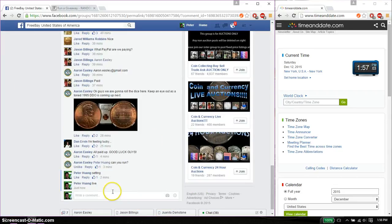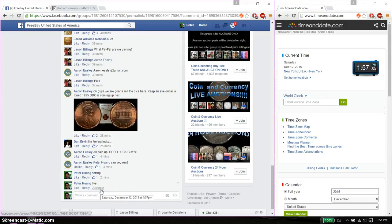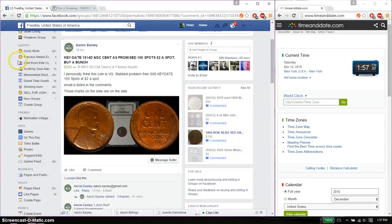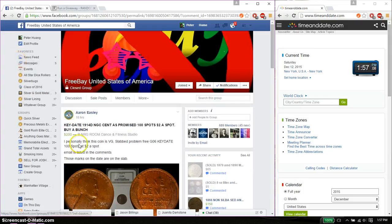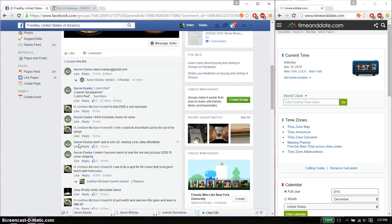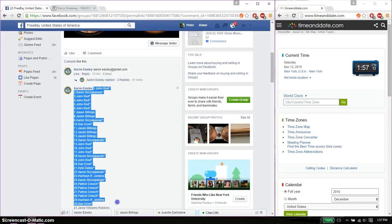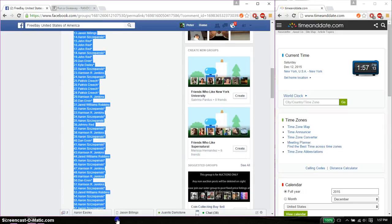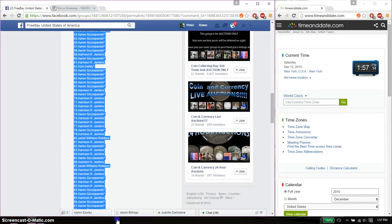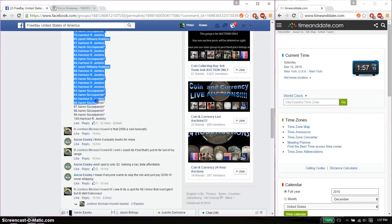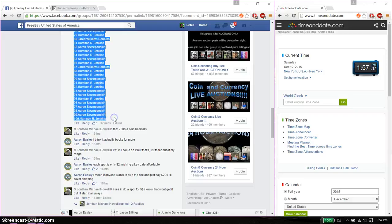And we are live at 157. 157 is the time. Total of 100 spots. John Rad on spot 1, and Harrison at spot number 100.